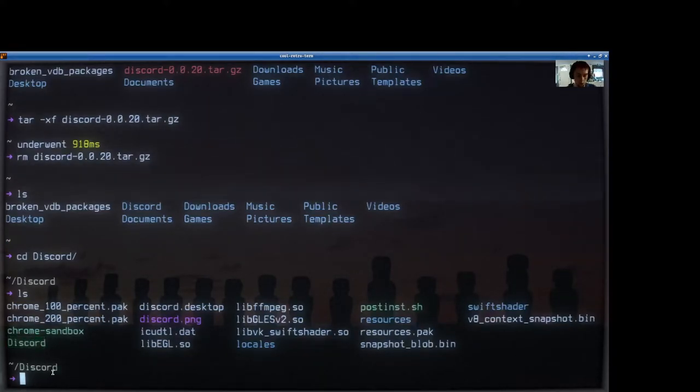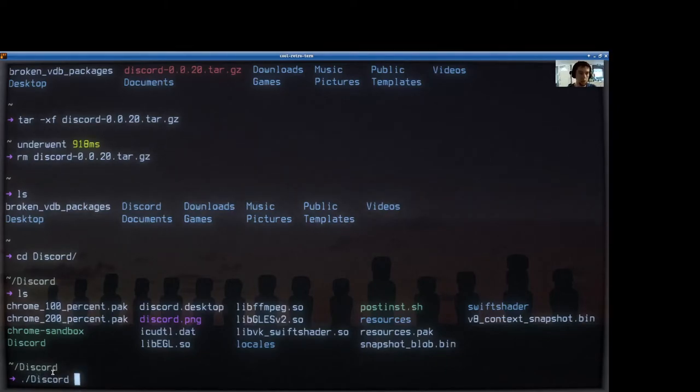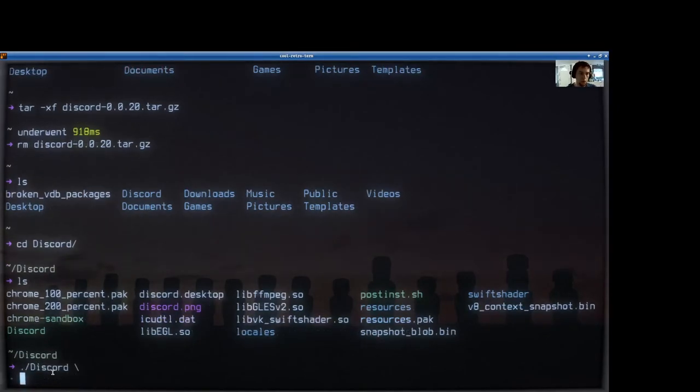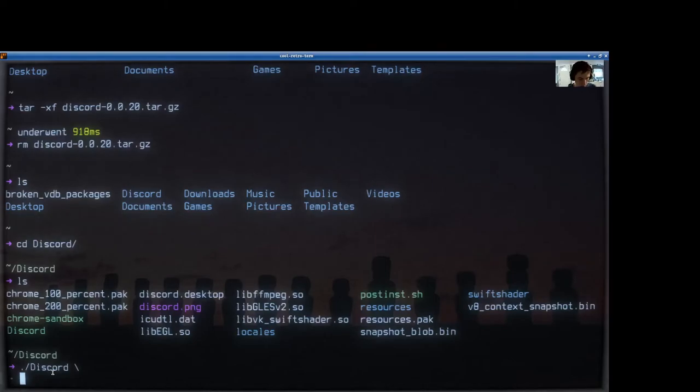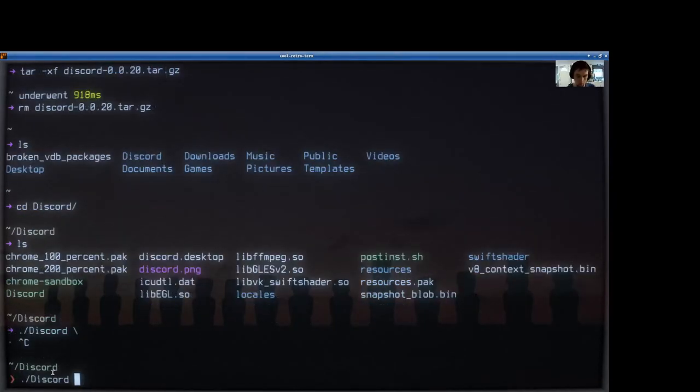We have to execute that, and you'd run it just like a script. So .forward slash and then Discord. Oh look, I hit a backslash, silly me. Control C, we'll cancel that. Let's go ahead and do that.